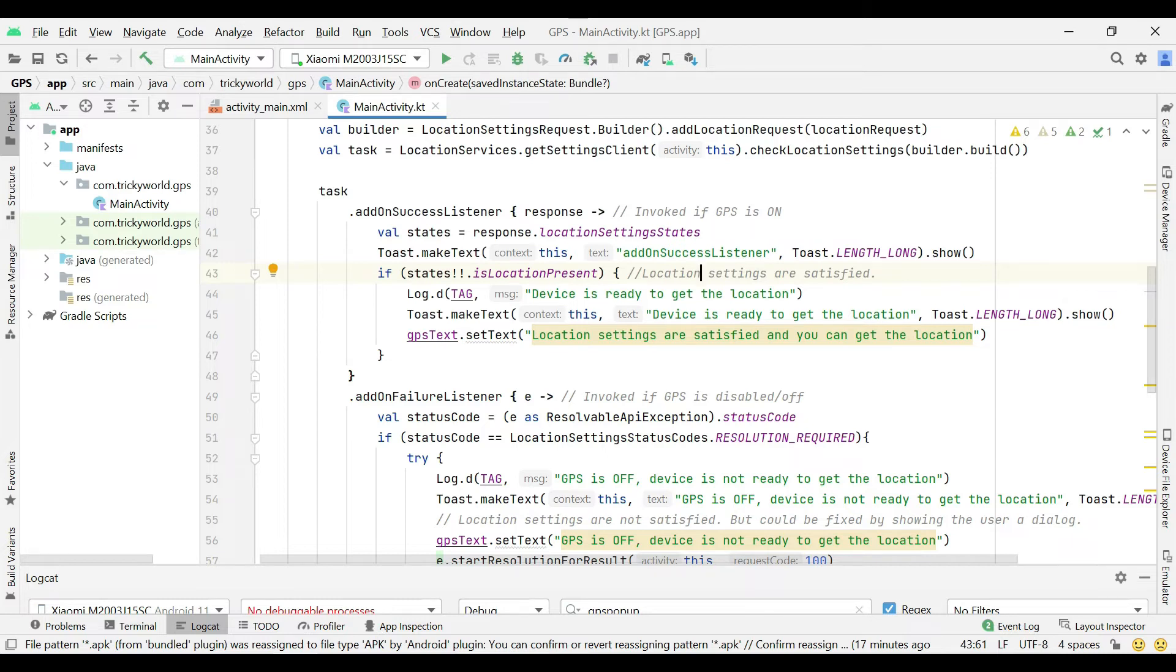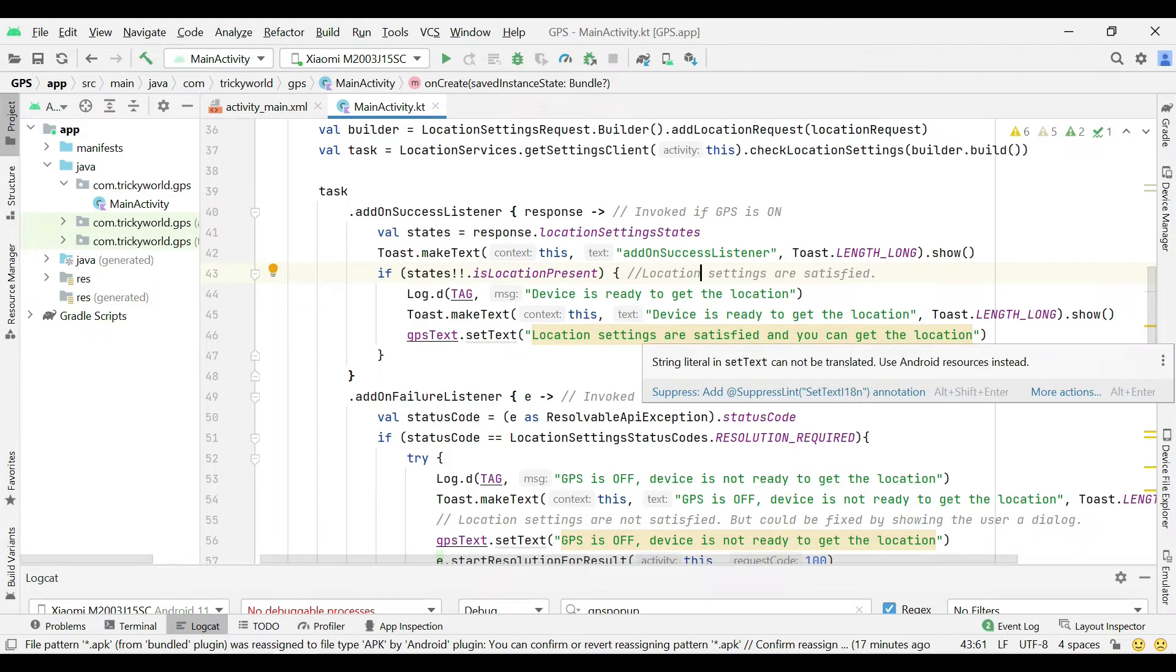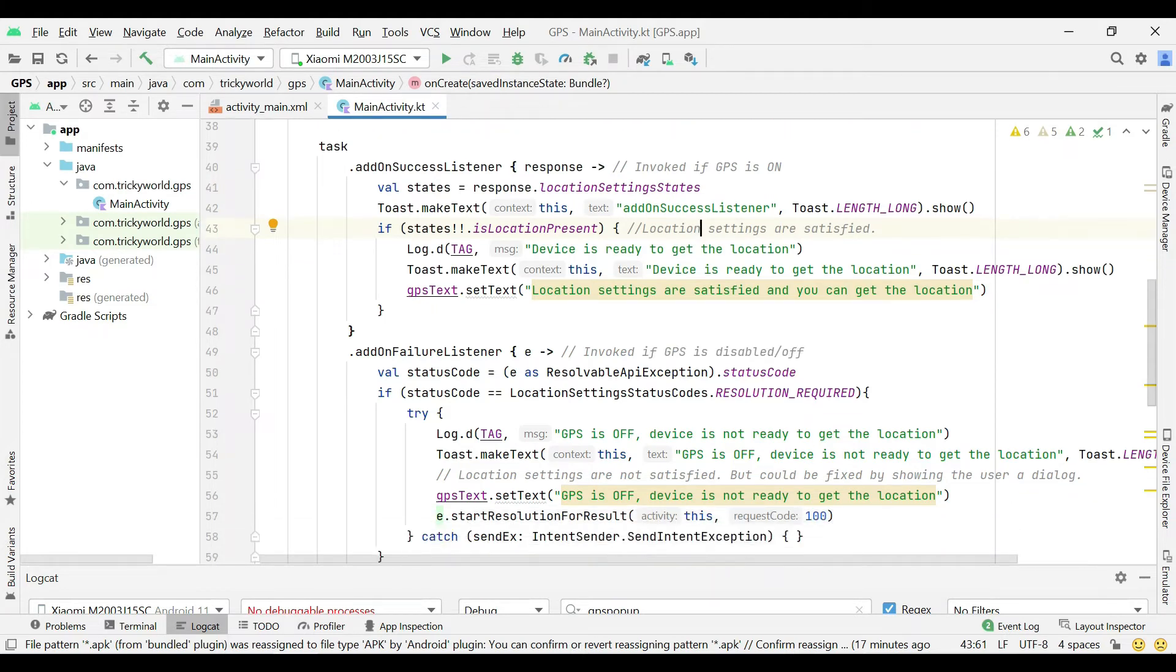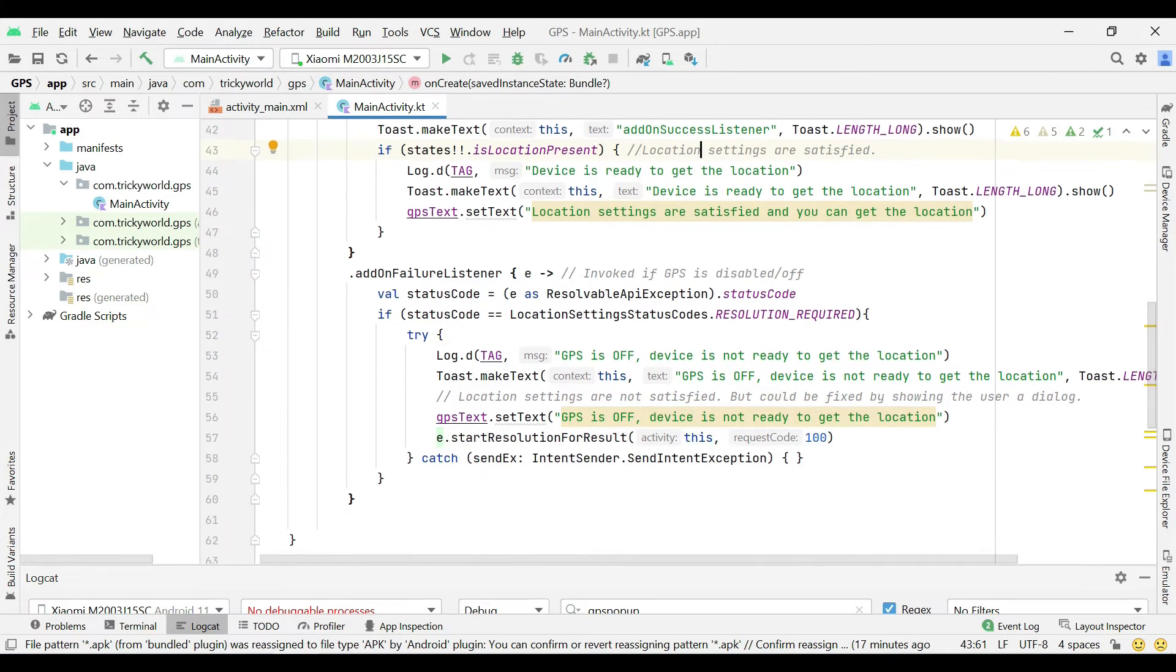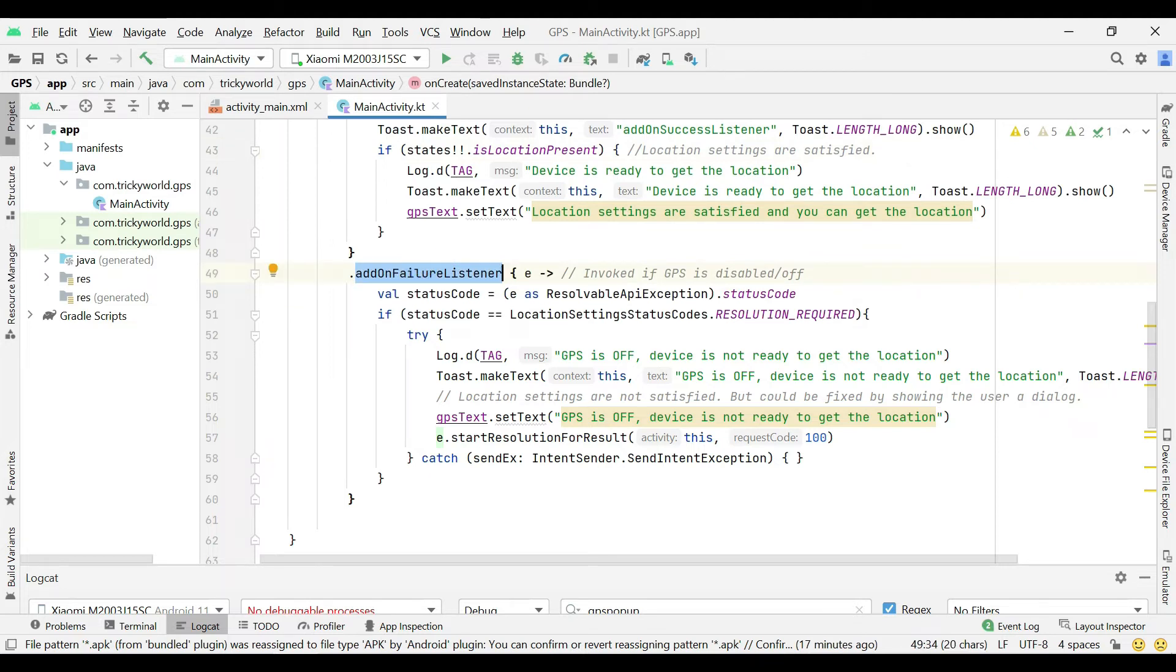And if the device GPS is not enabled, then this listener is invoked. And here you can see we are calling start resolution for result method and passing a request code of 100.